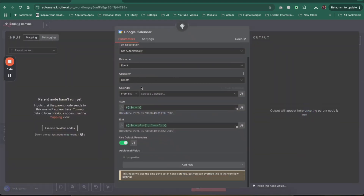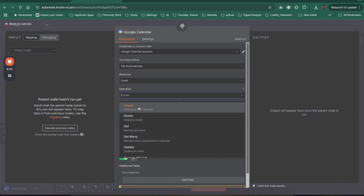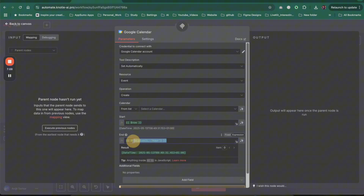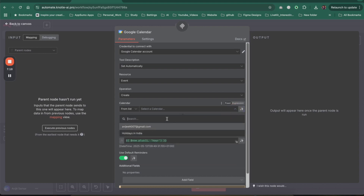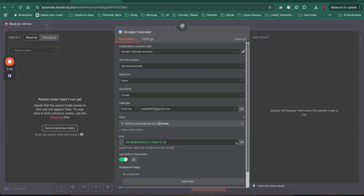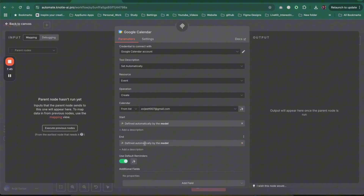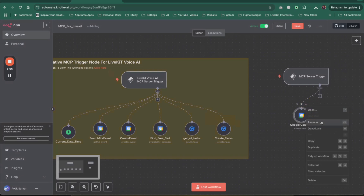Adding the Google Calendar tool, you can set different actions: create, delete, get, get many, update, and so on. For the create operation, one important thing when integrating with a voice AI agent is to let the agent decide the start time and end time — don't set a static 'now' variable. Just click the button to let the model define it. Select your email address as the calendar, set start time to be defined by the model, and your tool is ready.